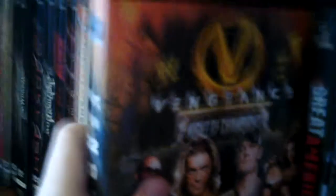Backlash, Judgment Day, One Night Stand, One Night Stand Extreme, no, One Night Stand, Vengeance, Night of Champions, Great American Bash, SummerSlam, Unforgiven, No Mercy, and Survivor Series.